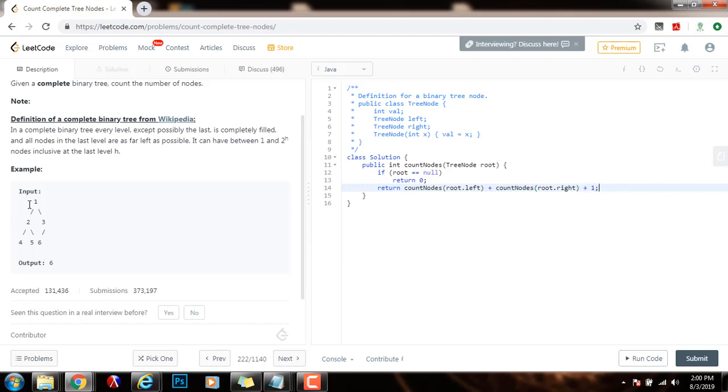So as you can see, I have one node here, so that's the plus 1, and then all the nodes in the left subtree plus all the nodes in the right subtree recursively.